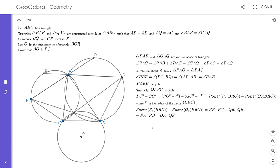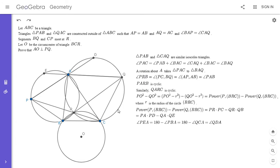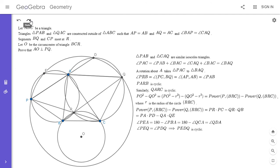One way to show PEDQ is cyclic is to show that angle PEQ equals angle PDQ. Angle PEQ is the same as angle PEA, which is 180° minus angle PBA. Since triangles PAB and CAQ are similar, angle PBA equals angle QCA, so this is 180° minus angle QCA, which equals angle QDA because of the cyclic quadrilateral QARC. So angle PEA equals angle QDA, meaning angle PEQ equals angle PDQ, and therefore PEDQ is cyclic.